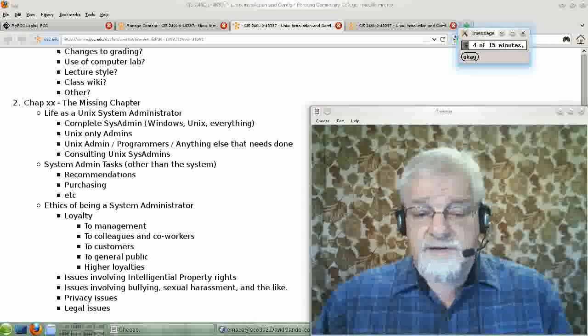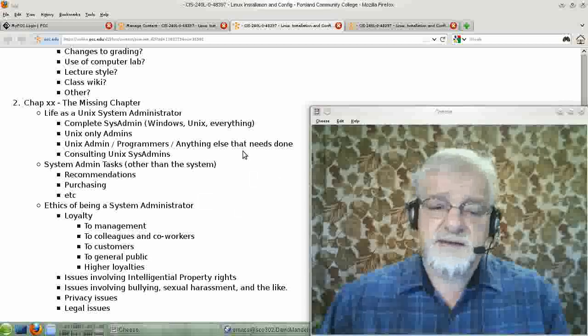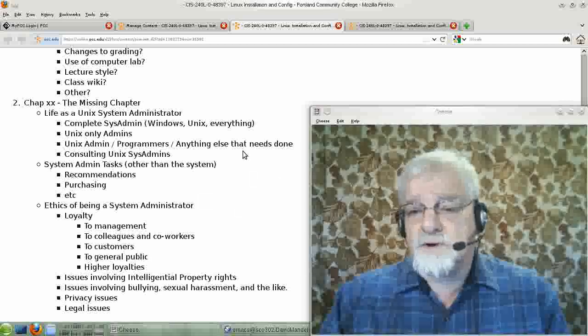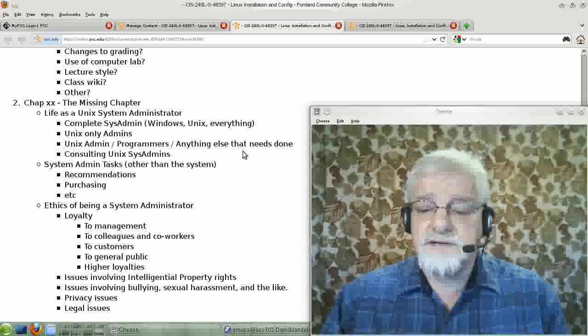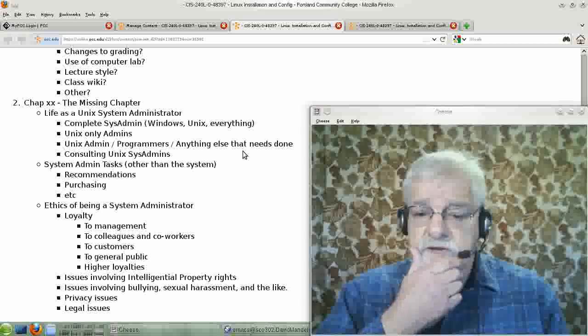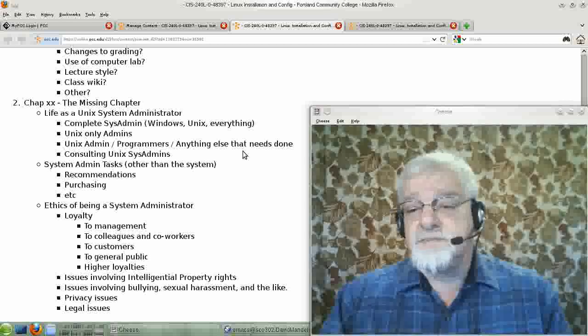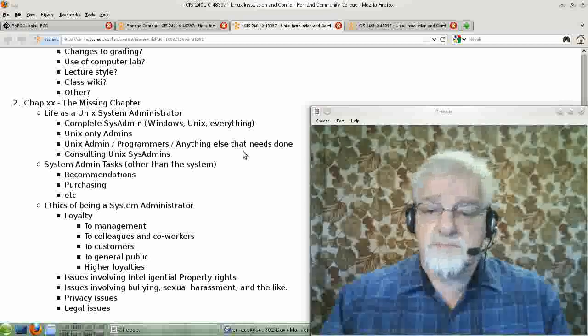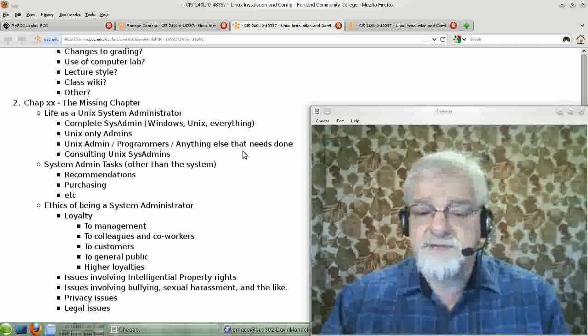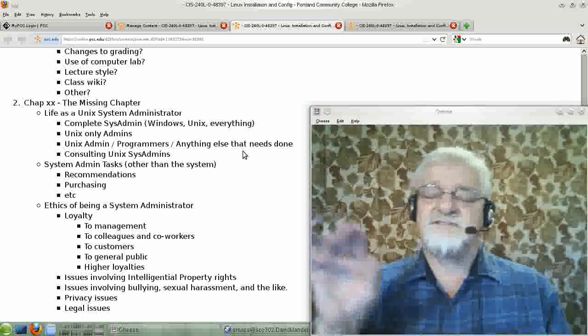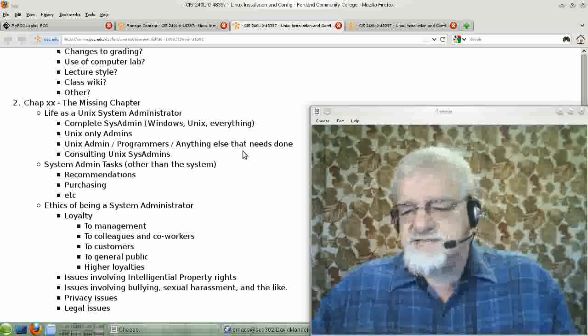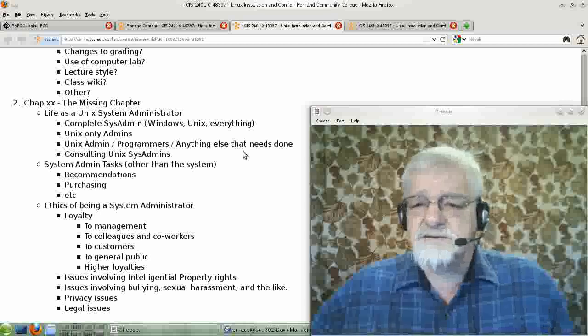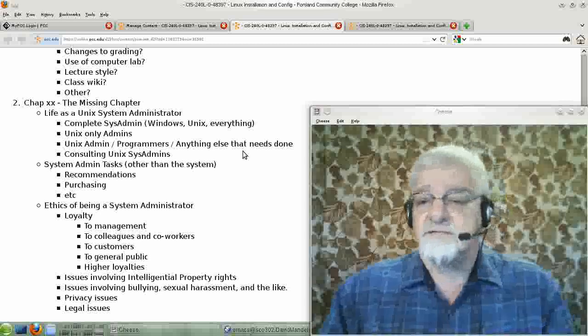And another type of job or another type of Unix sysadmin are the people who are part-time Unix sysadmins. And that's usually the role that I've played. Not always. I've been a full-time Unix sysadmin. But I've often been a sysadmin where that's just part of my job. They need a programmer, they need maybe a mathematician, a scientific programmer. And they have maybe six or a dozen Unix servers, and part of the job is taking care of those.